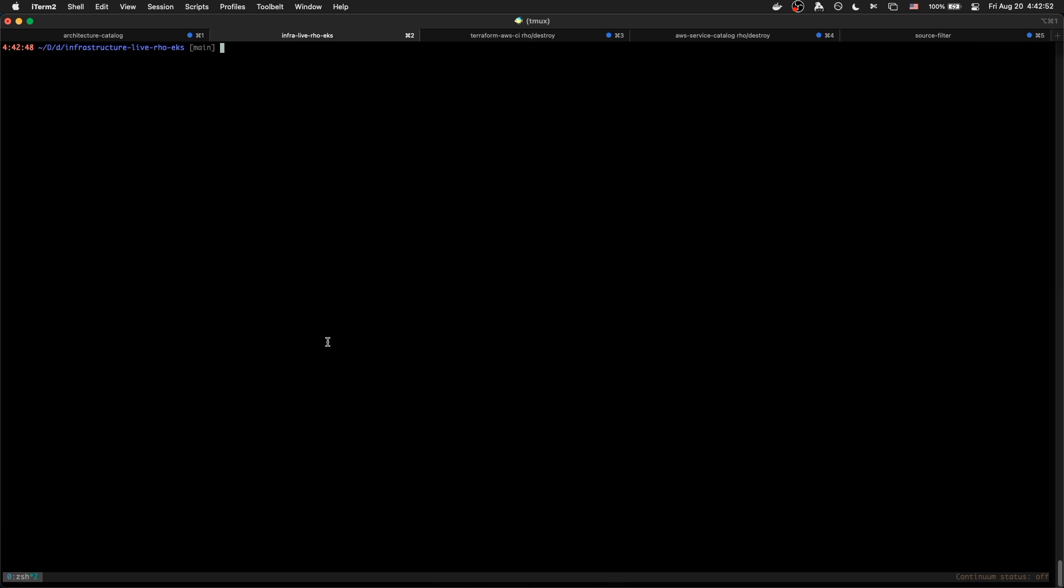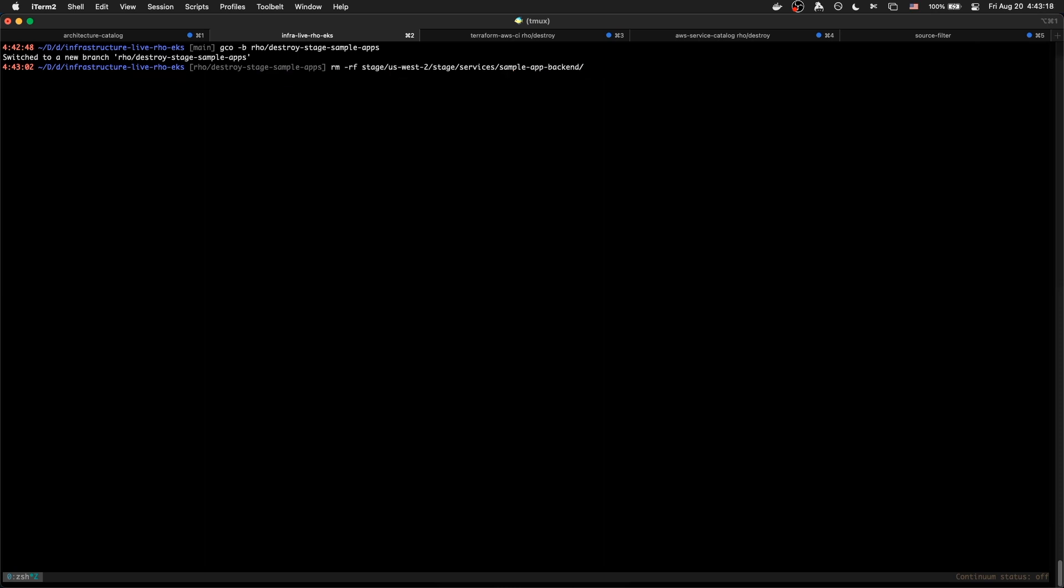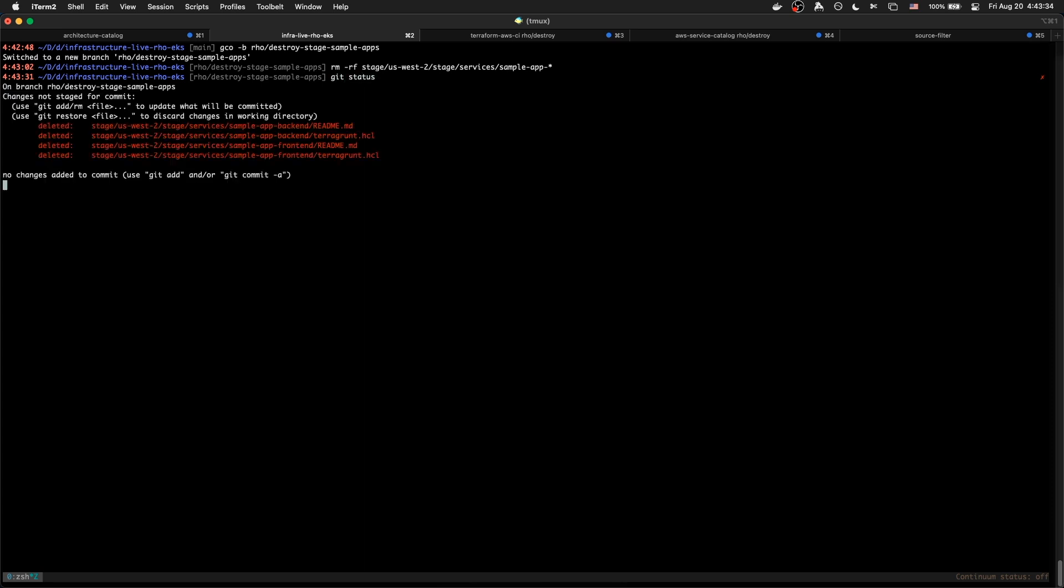We're going to destroy the sample app. So I'm going to create a branch. Go check out. Row. Destroy. Stage sample apps. And I'm going to run ref the sample app stage. US West. Stage services. And sample app. Let's just do sample app star. And I always check my room ref commands like a lot before I hit enter. But I think this is going to work. And let's do a git status. Four files were removed. That looks right to me.